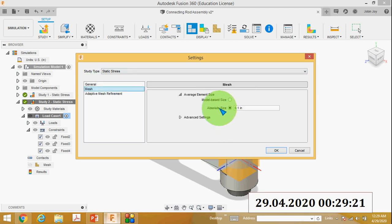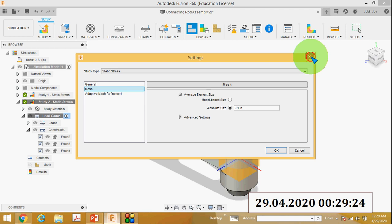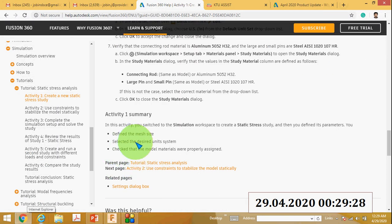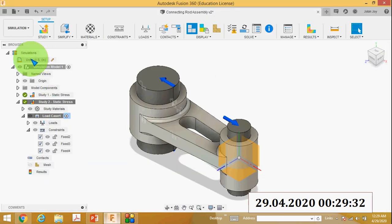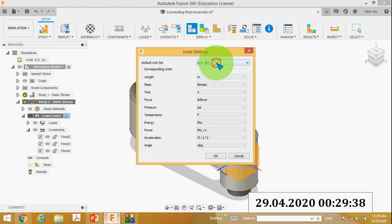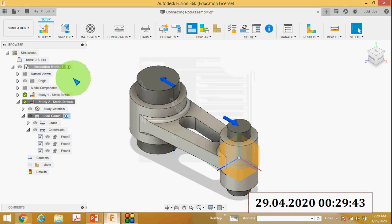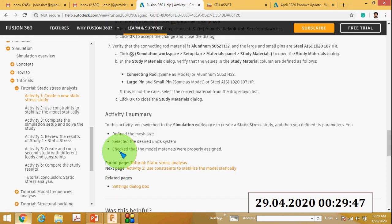The mesh size is 0.1. The next one is to select the desired unit system. In the browser tab you can see Units — double click there and you can see the unit settings. Here units: Metric, SI, Custom, and US. Click OK and your unit system is changed.